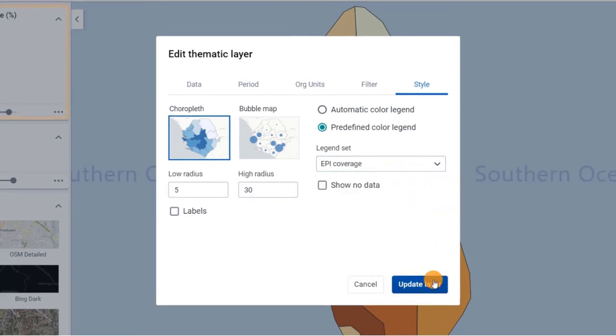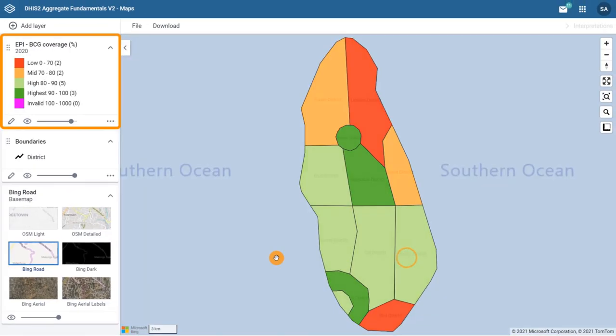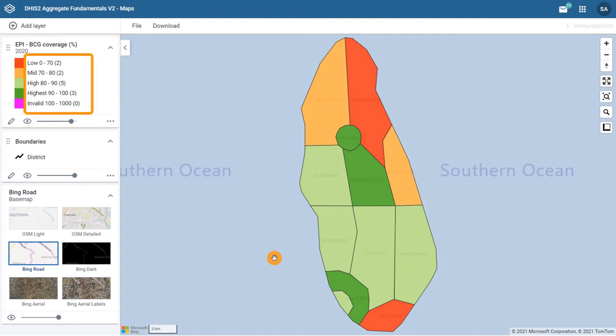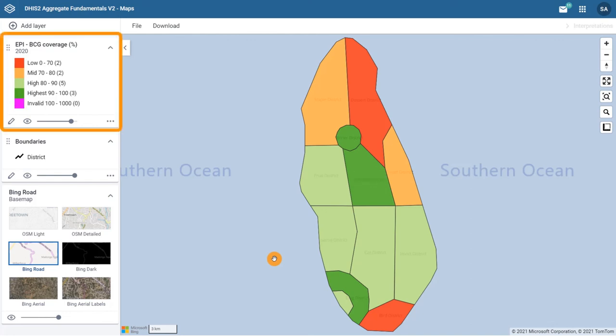Now you can see the legend with 5 classes, their classification and color scheme. However, we can see that the names of the districts are no longer visible. This is because they are covered by the color scheme, which is higher up in the layer order.